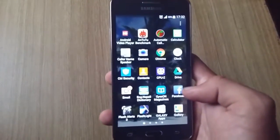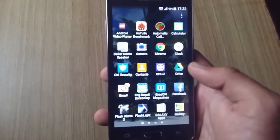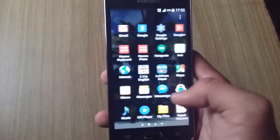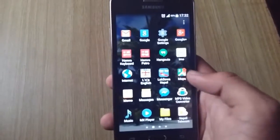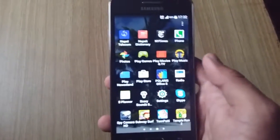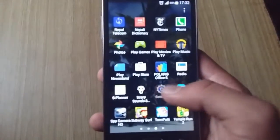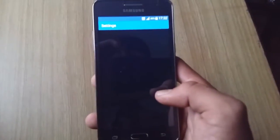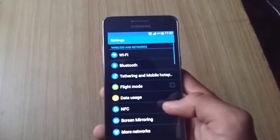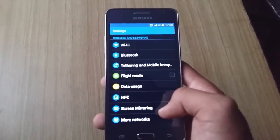It runs on Qualcomm Snapdragon 410 and has quad-core running at 1.2GHz processor. It has Adreno 306 graphics card and 1GB RAM and 8GB internal memory.